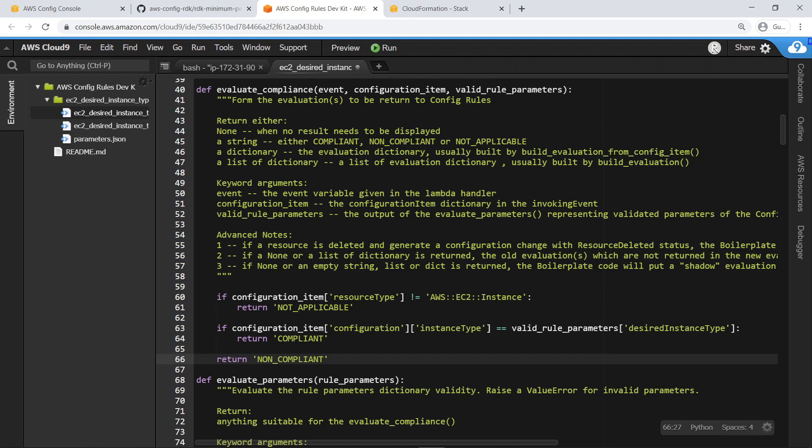More complex logic and further conditional statements can be added, and other properties and resource types can be analyzed. In this case, let's move on.